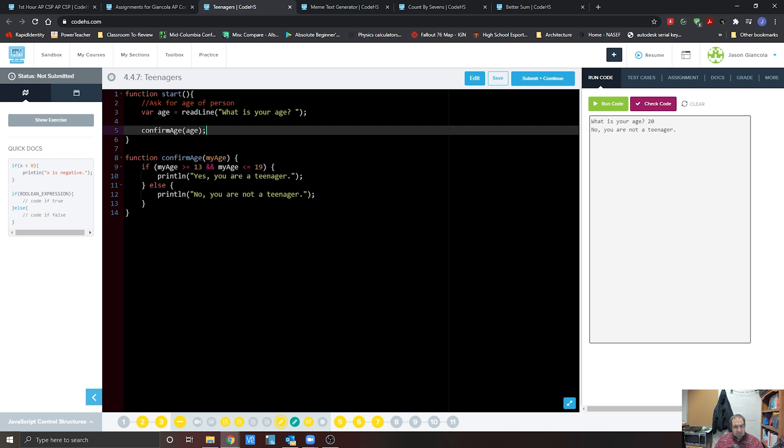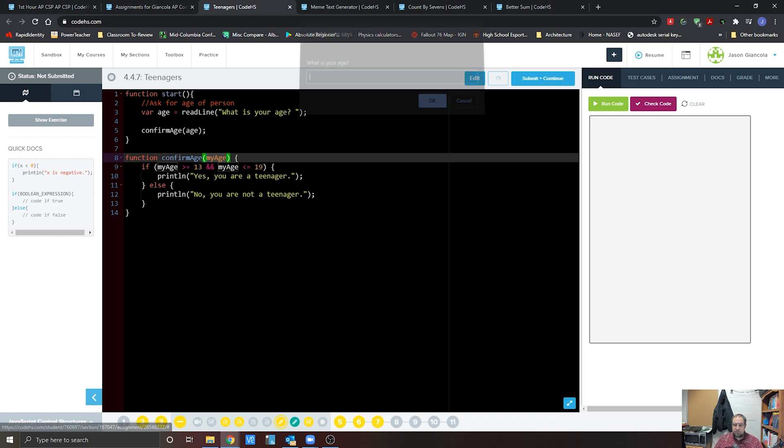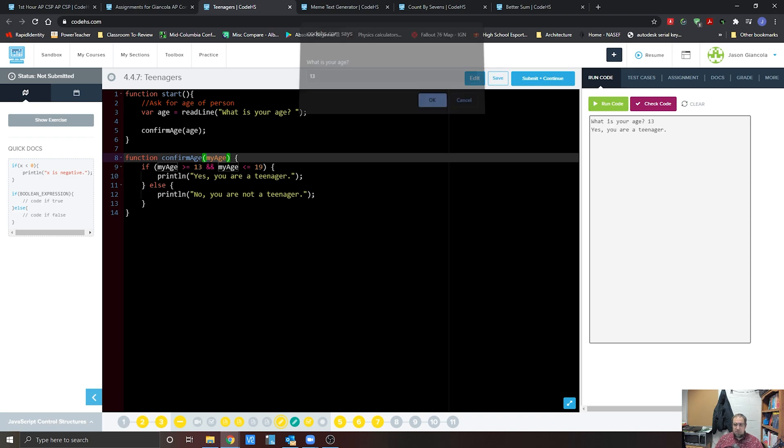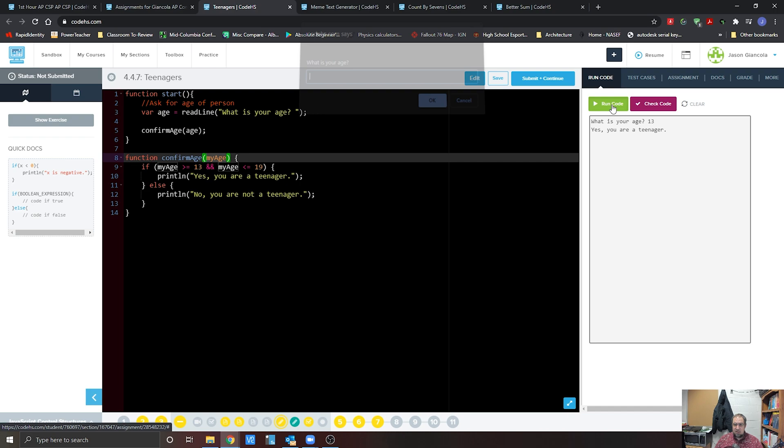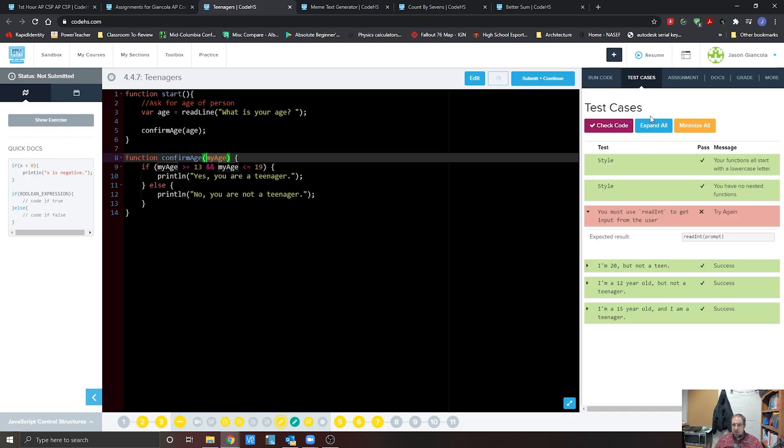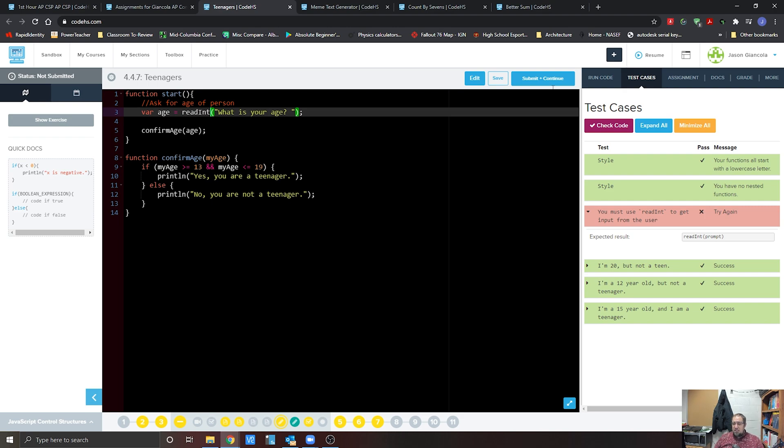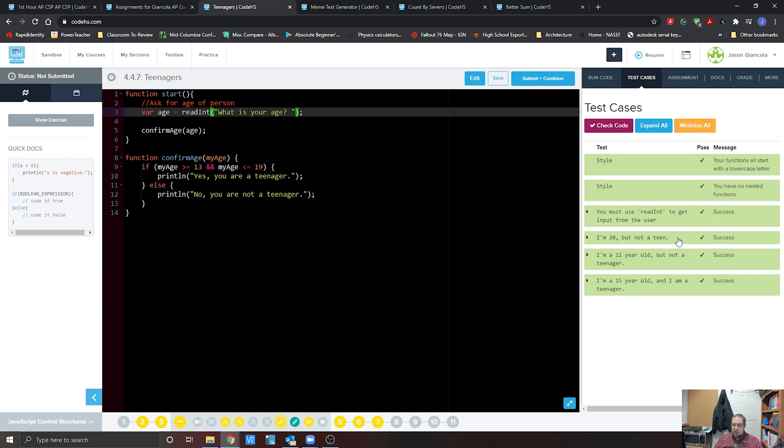What's going to happen is we're still reading the line age here. We're going to the function called confirm age. We're bringing in our variable age here, and inside of this function we're using my age instead of just age. So if we pass 13, we still see that. 15, 20. You need our check code. Oh, you must use a read int. True. We should be using a read int on there because it is an integer. We hit that check again and there we are.